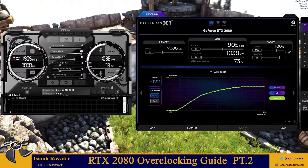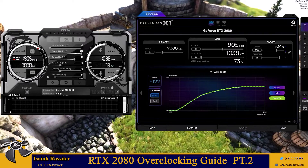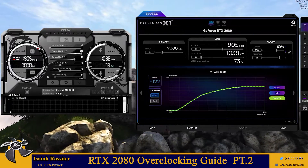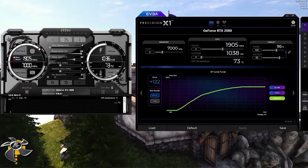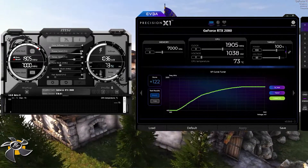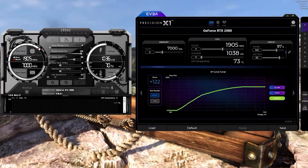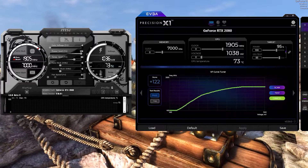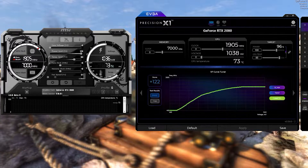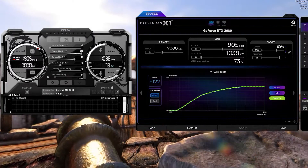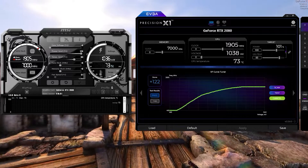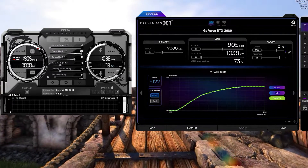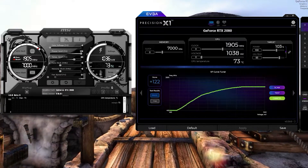Hello and welcome back to this advanced guide for overclocking the RTX 2080. This applies to all Turing video cards — the 2070, 2080, and 2080 Ti — because the same principles apply. This is going to be directed towards the 2080 but it will work on other video cards.